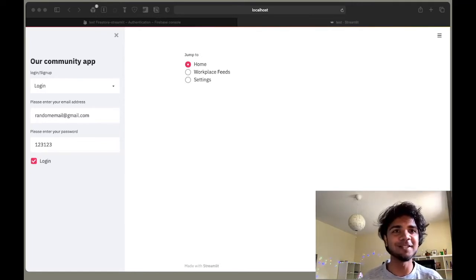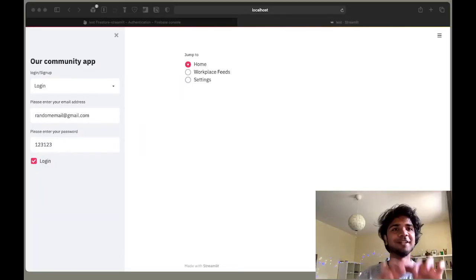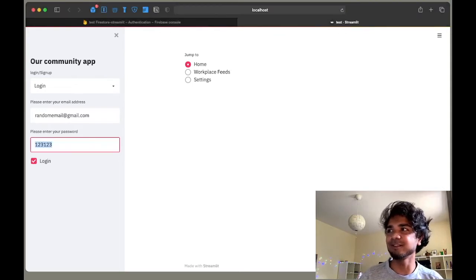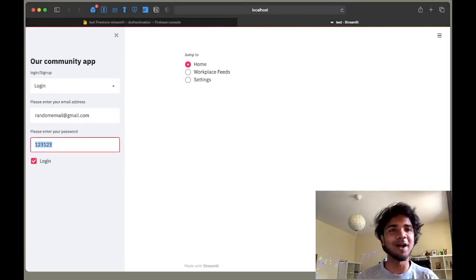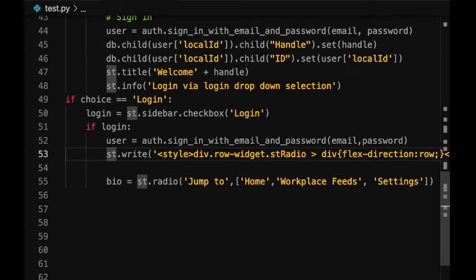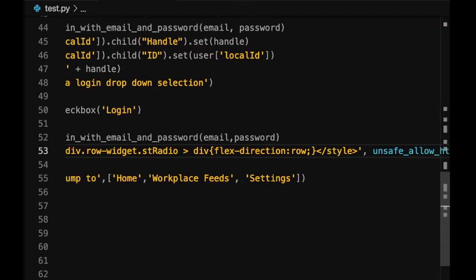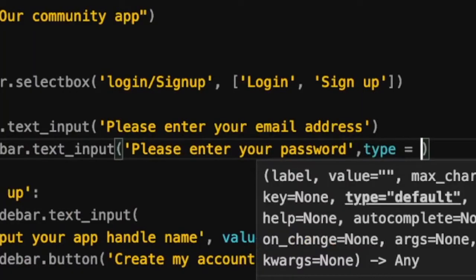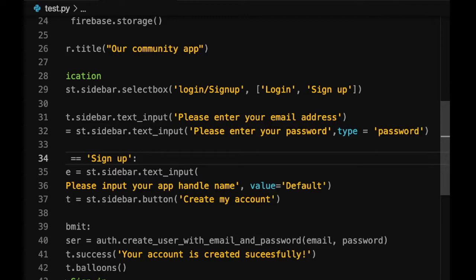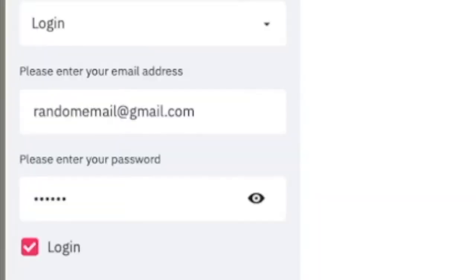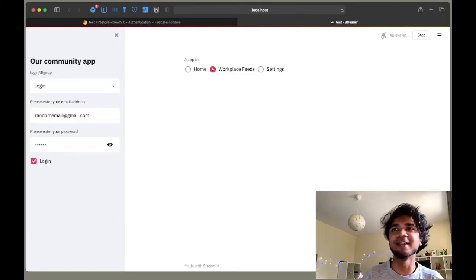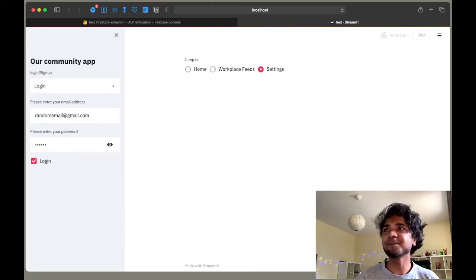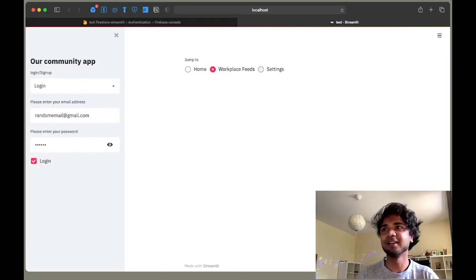We'll make two small changes. First, the page navigation options appear in a vertical form — we'll make them horizontal instead. Second, the password input is visible, which we don't want. To fix that, we add an extra parameter to the Streamlit text input box. We write a line asking the widget to display in a row or horizontal form, and for the password input we set the type to 'password' to hide it.